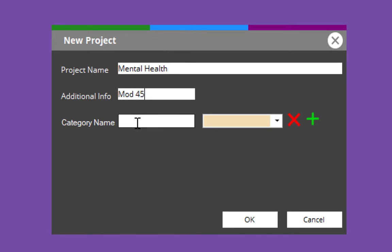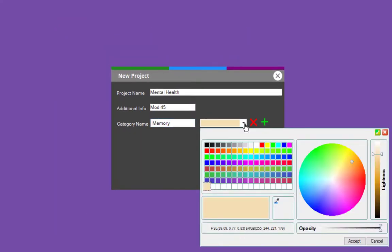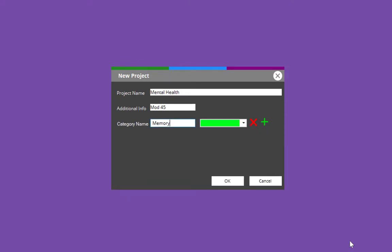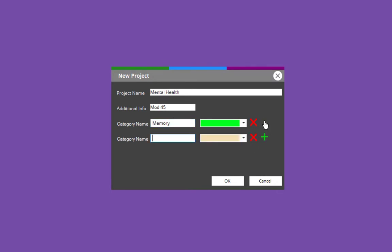You can put additional information — your module number, whatever you want in there, but you have to add something. Now category name — let's say that's what you're researching, Mental Health, module. Your category might be Memory. Come to the right here, choose a color — I'm going to make this green. Select Accept. I've now got Mental Health, there's my module, and there's my first category.